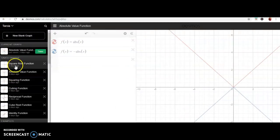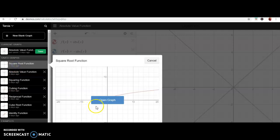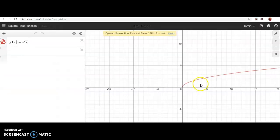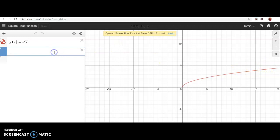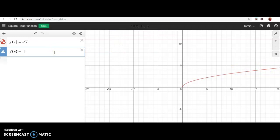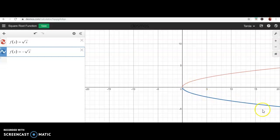Now let's use another parent function — the square root function. We're going to look at the square root of x and multiply by a negative on the outside. The blue graph is the graph of the square root of x multiplied by a negative on the outside. It takes that graph and flips it over the x-axis.